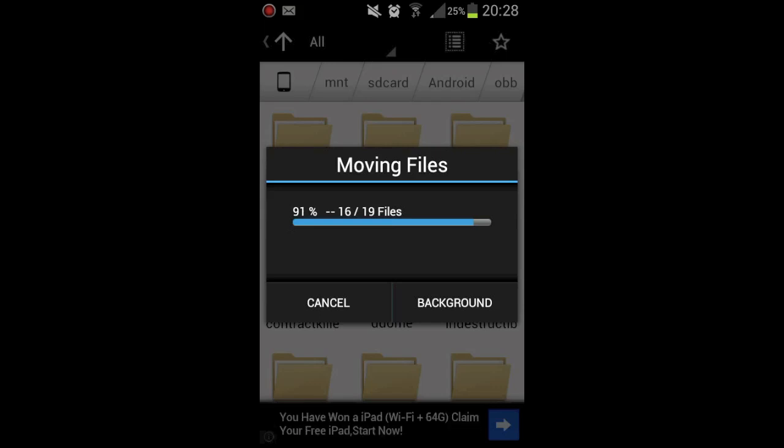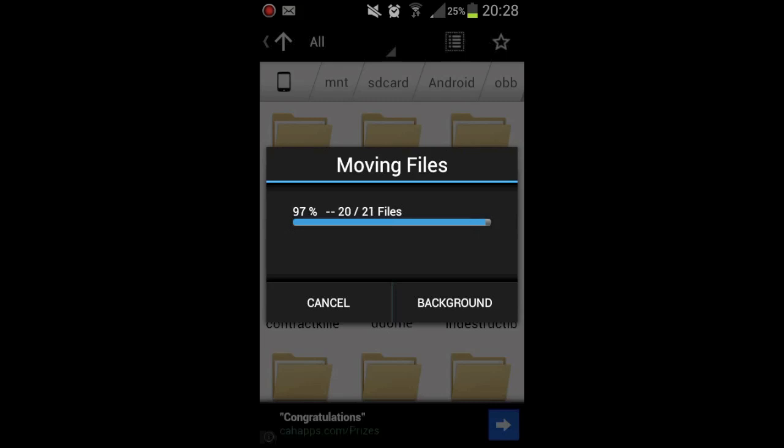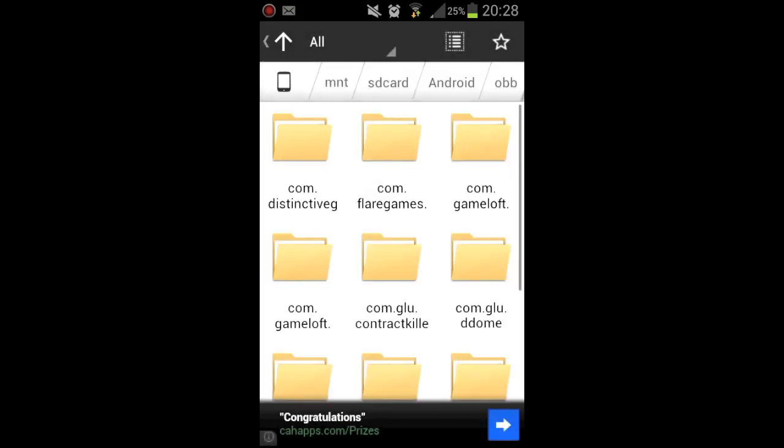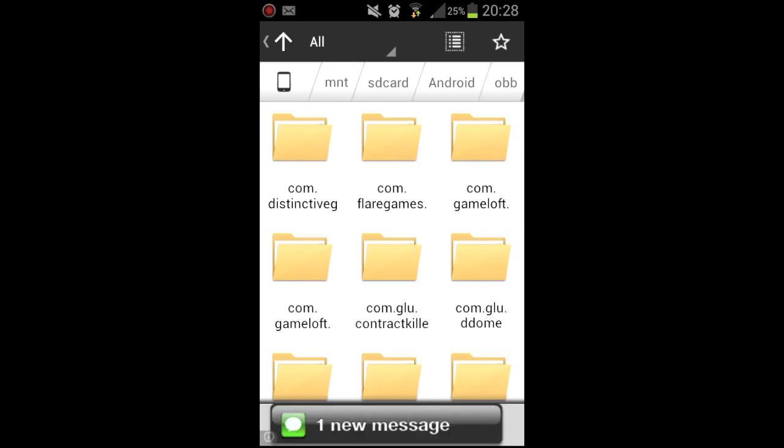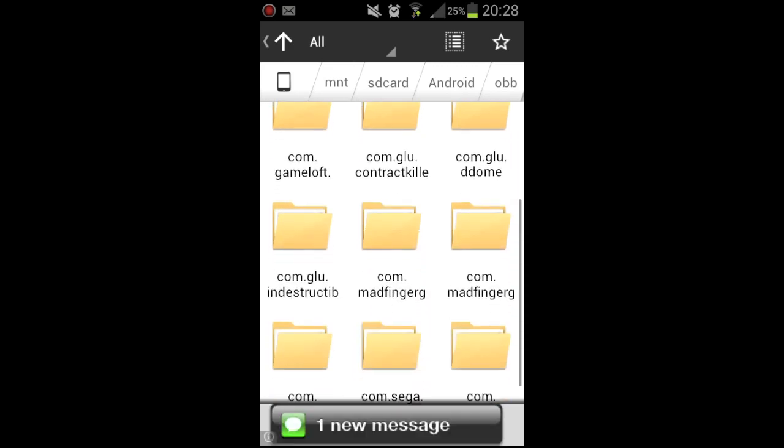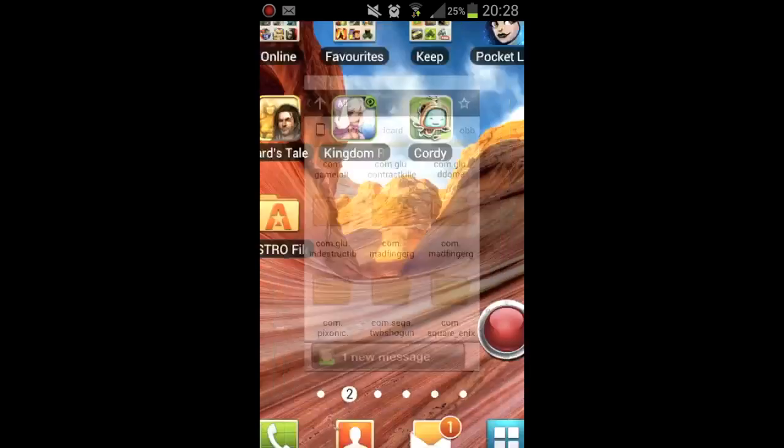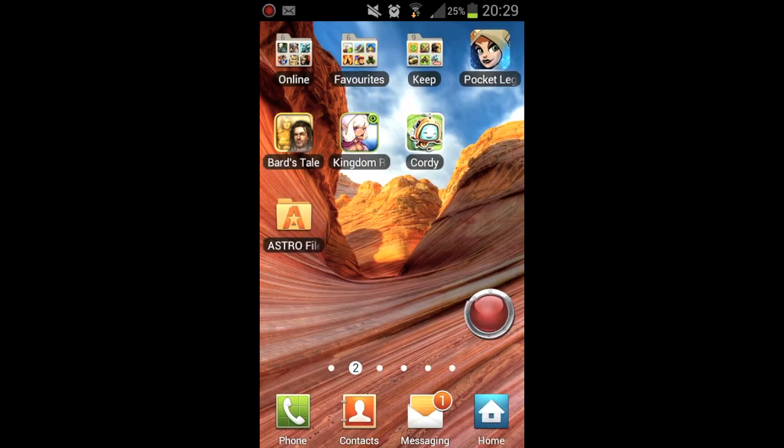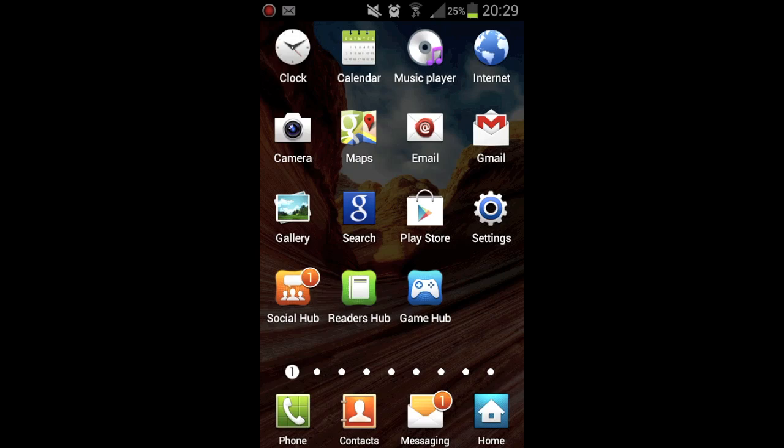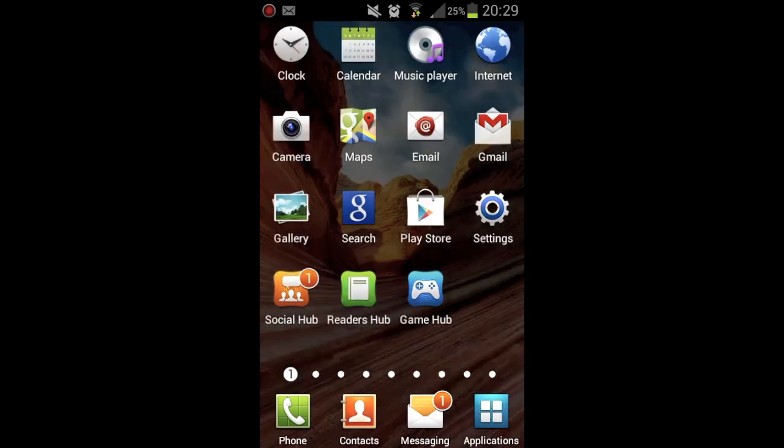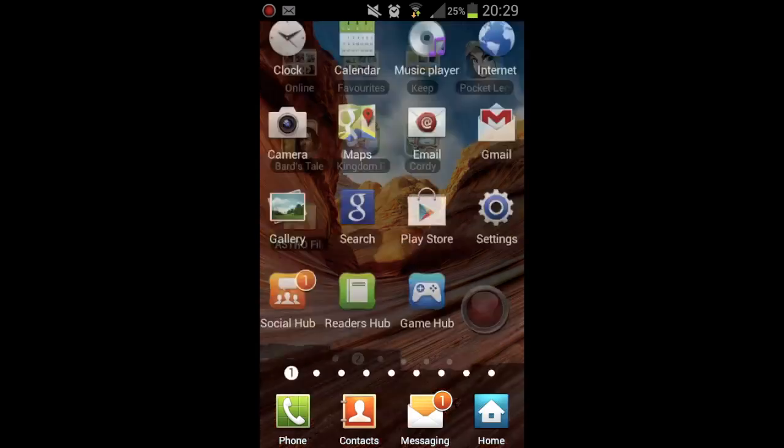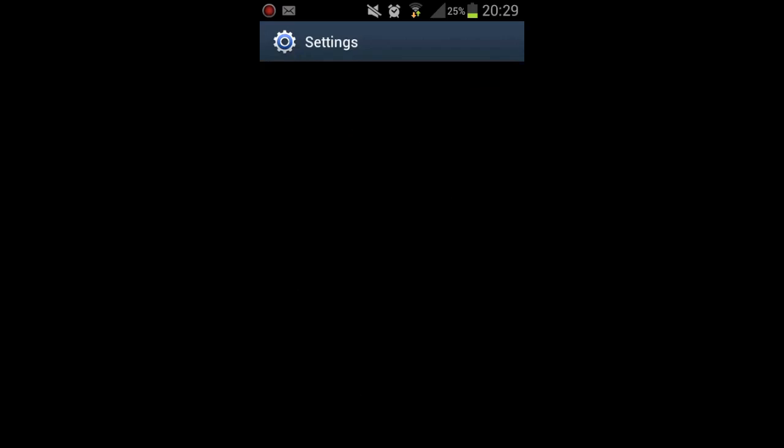Get out of that, Astro File Manager. You go to Settings. No you don't, what am I doing? File Manager. Go down to External SD. We'll go into Games. And there's Chaos Rings there.